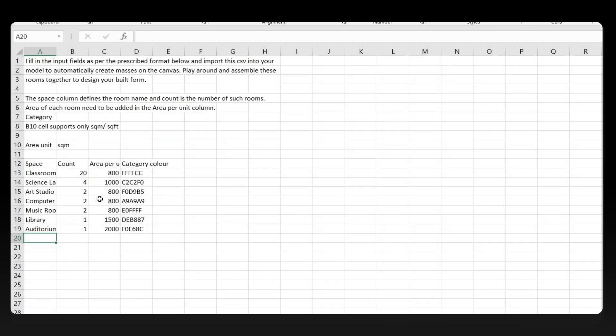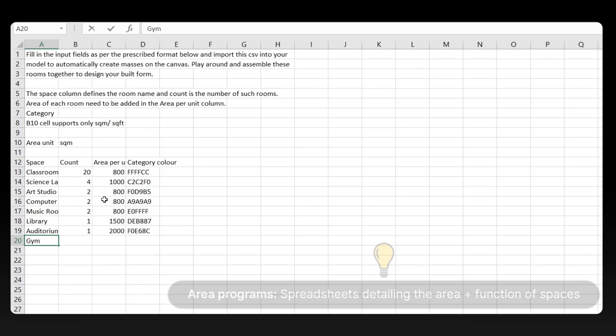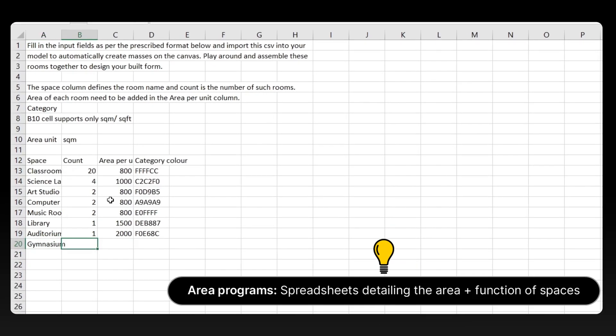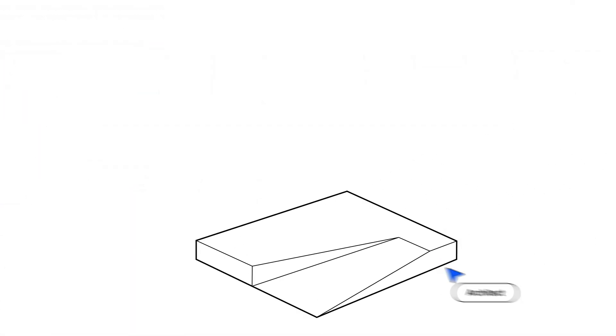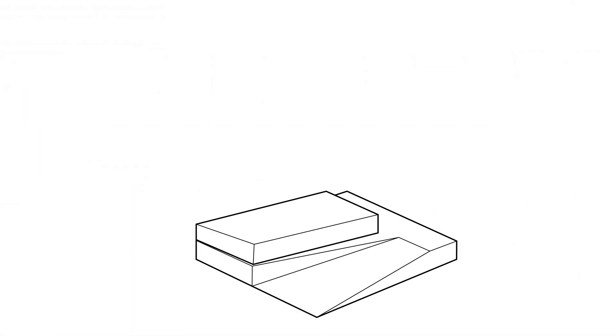Every project starts with an Area Program Brief. It tells you what spaces you need and how big they should be. But translating this info into a 3D model can be a tedious task.